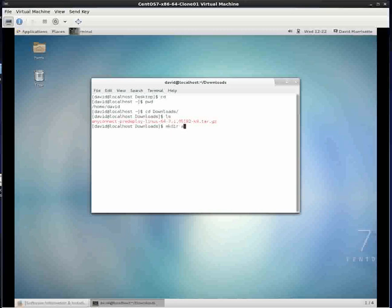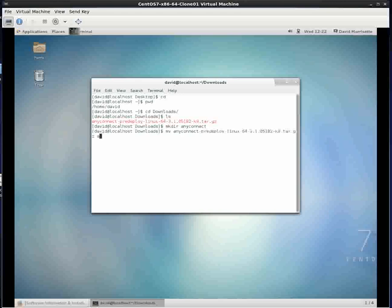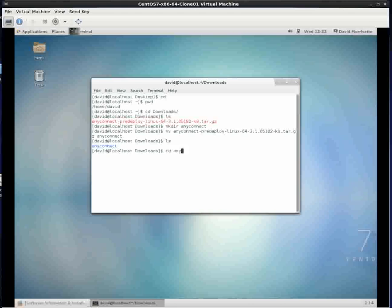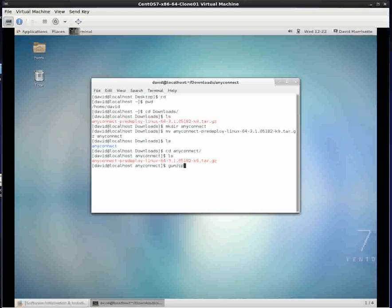I'm going to make a directory called AnyConnect. When I do these types of installations I like to have them contained in a directory in case they make a bunch of crazy files. I'll hit my tab key autocomplete so I don't have to type so much. Now change directory into the AnyConnect directory. I'm going to g-unzip it. You can't do all this in one command, the g-unzip and the untar, but I usually do it in two.